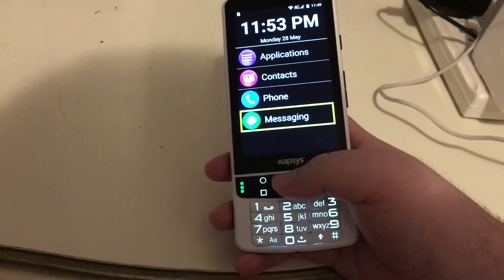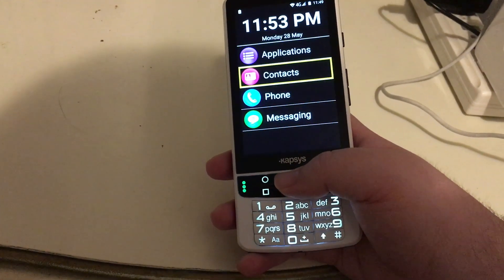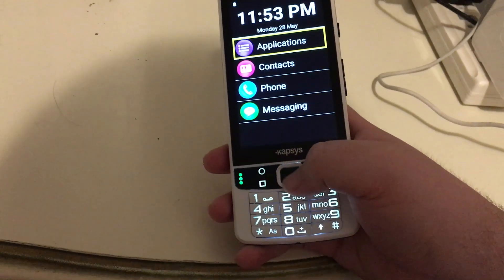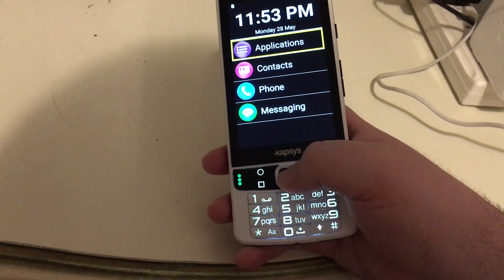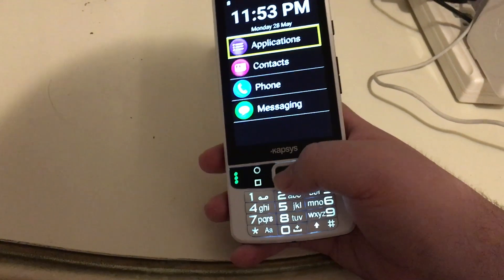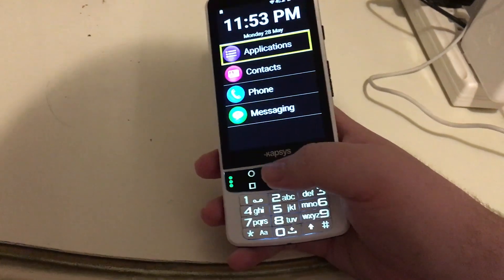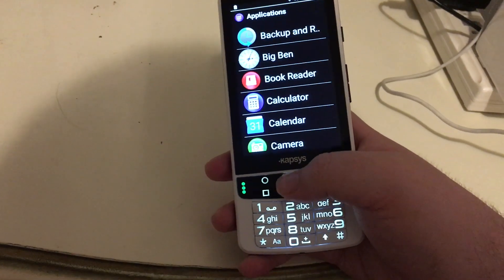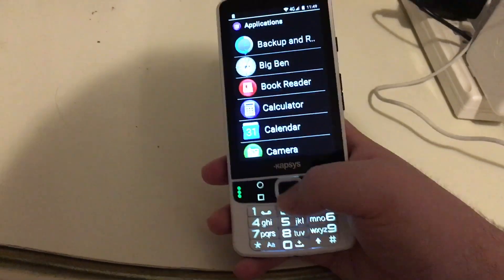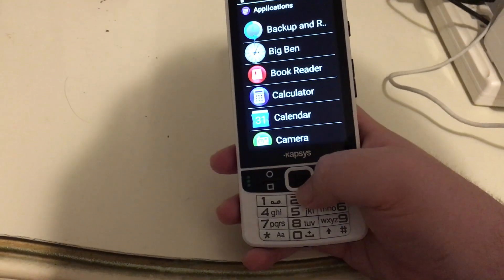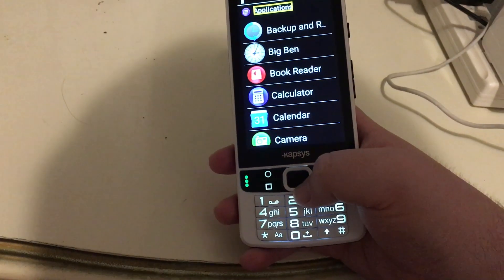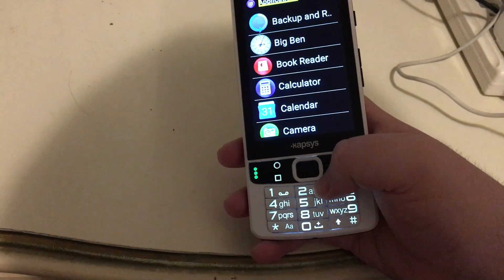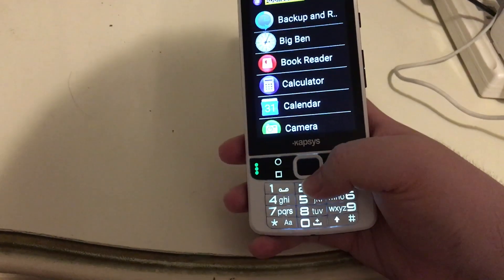Let's go up to Applications and press the OK button to enter the Applications menu. The phone has confirmed that we're in Applications, so we will down-arrow through our list. Please note that some of these I have installed myself, and I will let you know when we come to those.